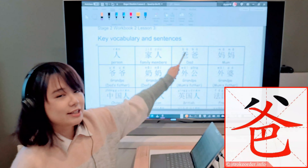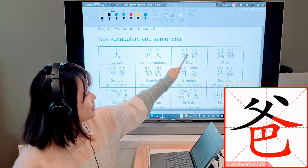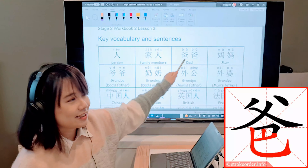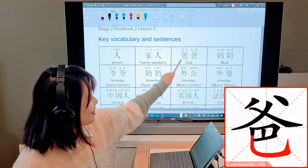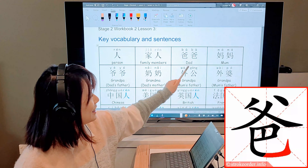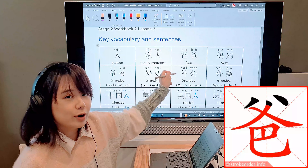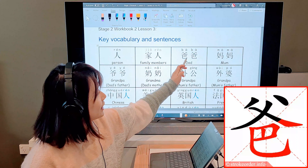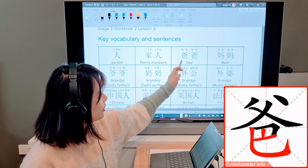Let's have a look at the keywords and sentences for this week. We have a lot of vocabulary and one sentence to learn, but most of the vocabulary are ones we have learnt before.